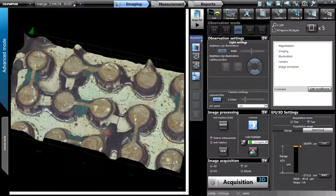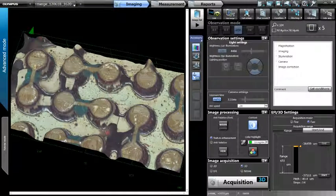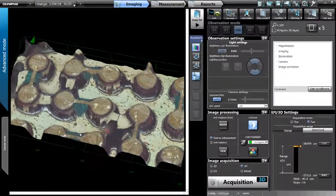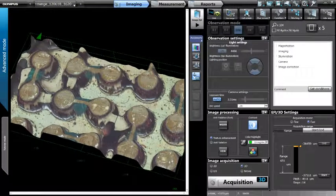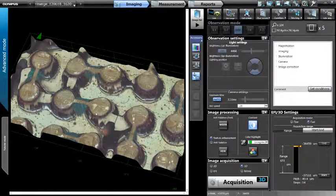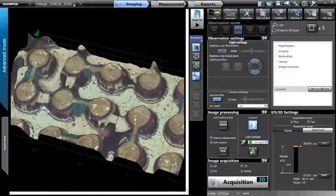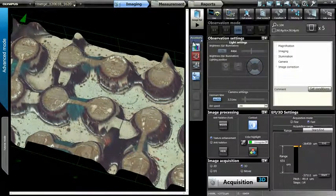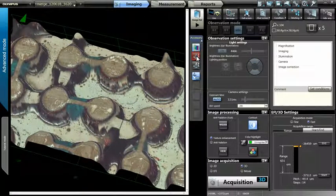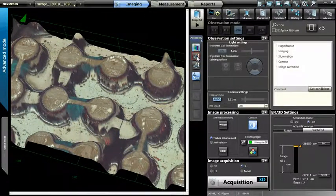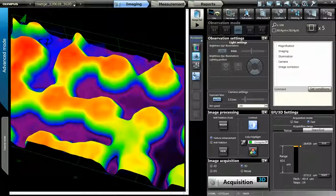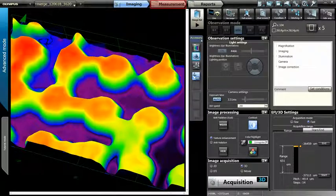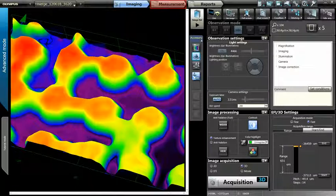The 3D image can then be rotated, zoomed in, and even changed to display only the height data in a color overlay for examination. We can also continue through the software to capture height, volume, area, geometric, or step angle measurements on our 3D stitched image.